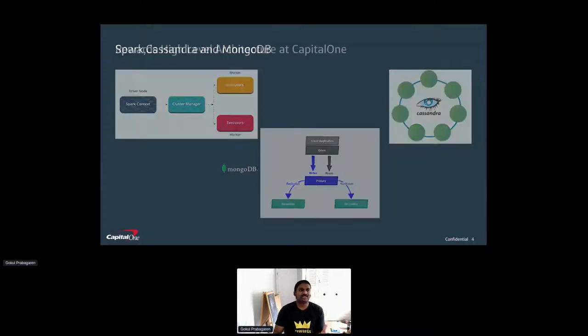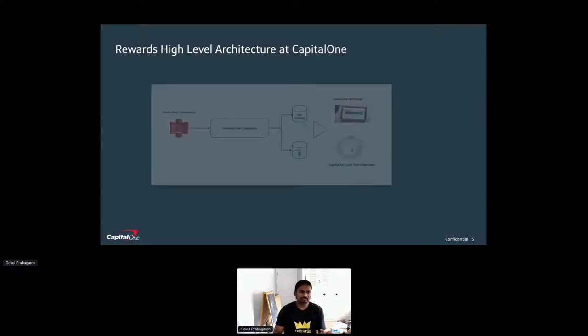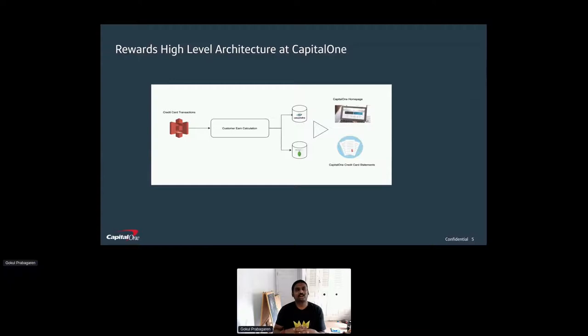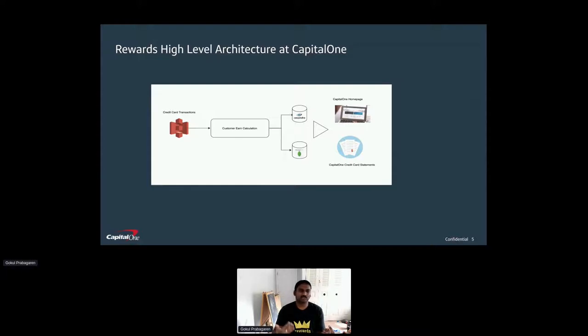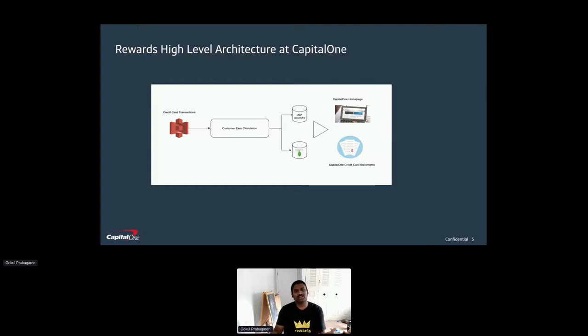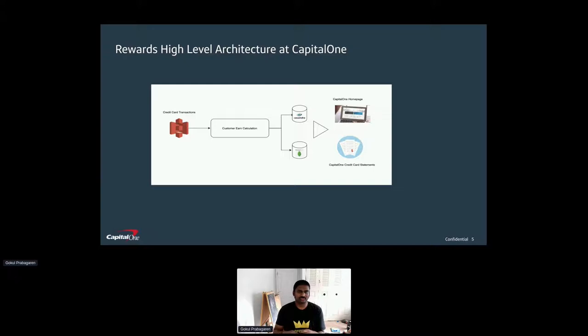With this, let's move on to rewards architecture at a very high level in Capital One. This is a 10,000 foot view of what we do. We process all credit card transactions. If you own or use any of our credit cards, it touches our application and we process those transactions and provide customer earn. That processing is computed using Apache Spark and our backend is Cassandra and Mongo. That's what forms any of our use cases, whether a customer is logging in to web page, mobile, or getting statements. We have built this platform ground up in cloud native architecture.